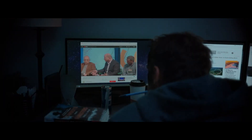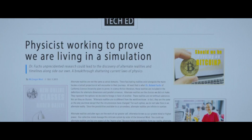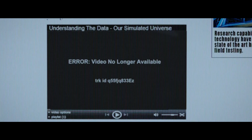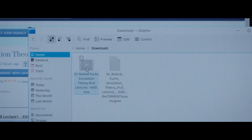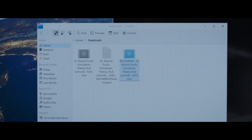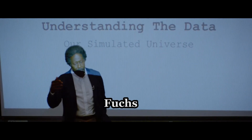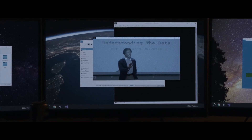He watches videos of famous people talking about the subject like Elon Musk and Neil deGrasse Tyson, and eventually he comes across the name Roland Fuchs, who is supposed to be working on a way to prove the simulation. However, the video he finds on websites isn't working anymore, so he has to turn to piracy sites that keep a backup of it. The file he downloads is corrupted, but by using special software he manages to fix it. The video shows Dr. Fuchs giving a lecture about the simulation theory, but unfortunately it gets corrupted again, and Brendan is left with nothing.